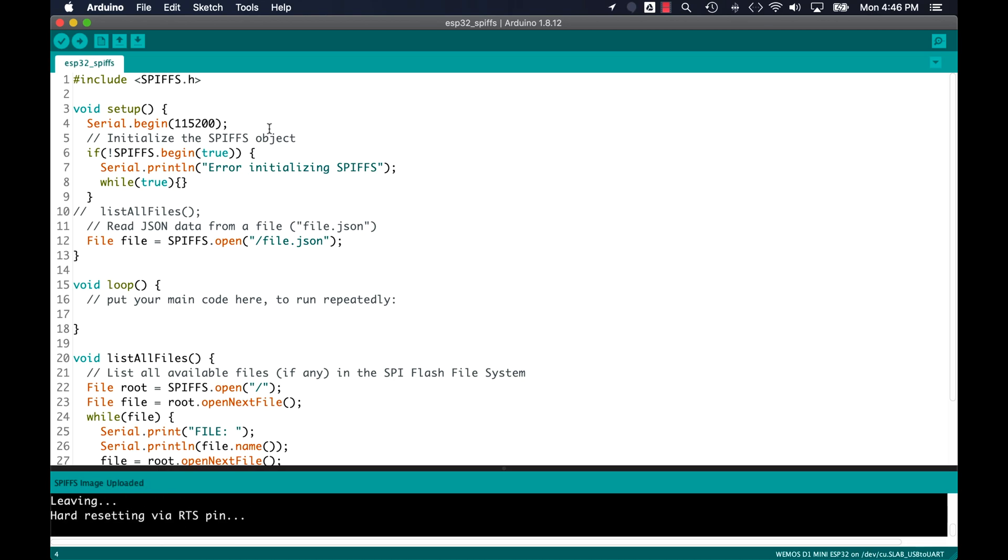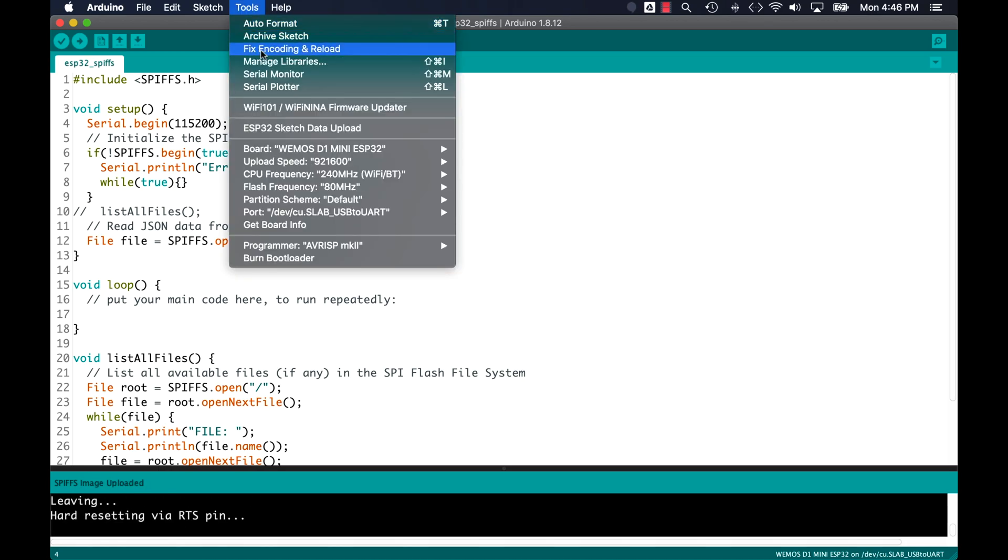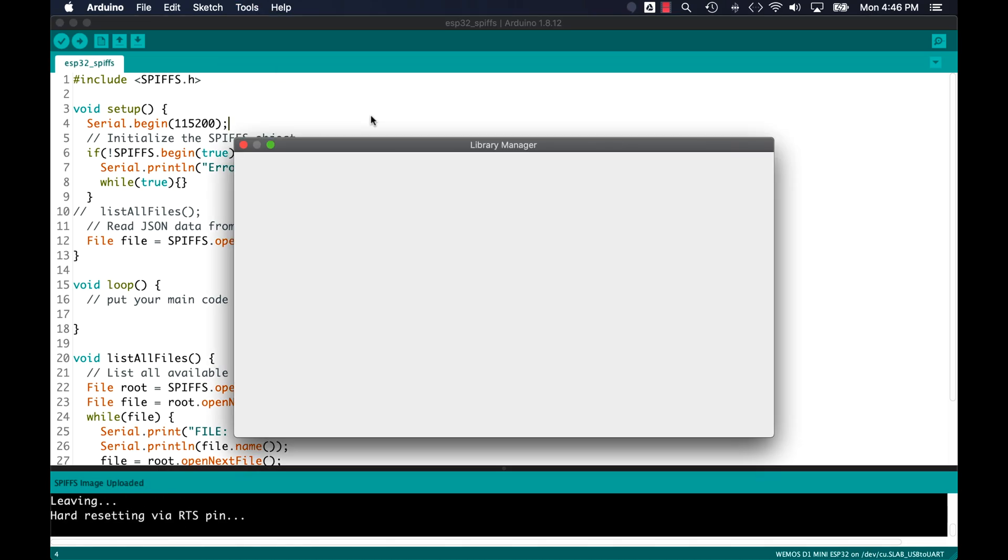And to work with JSON formatted data, as I've done in other videos, I'll install the Arduino JSON library.